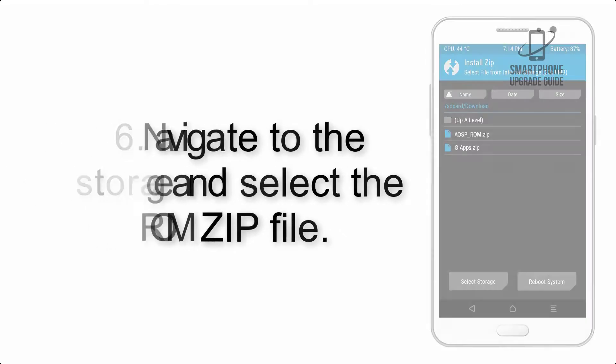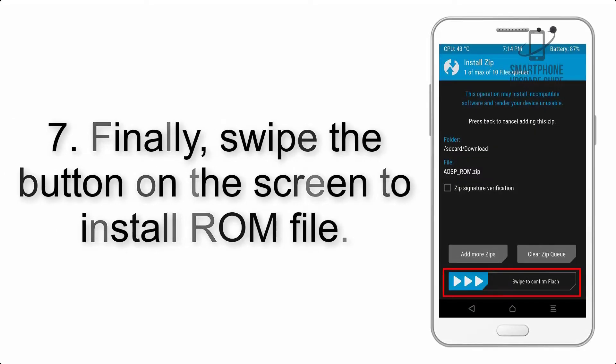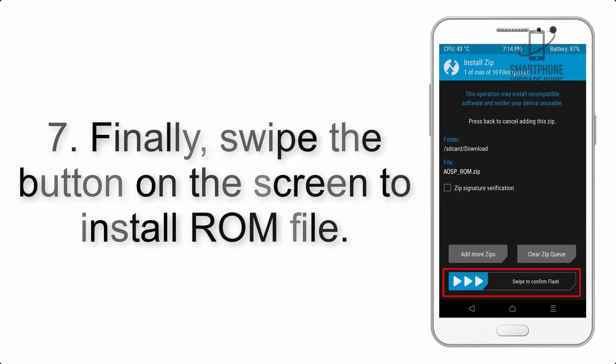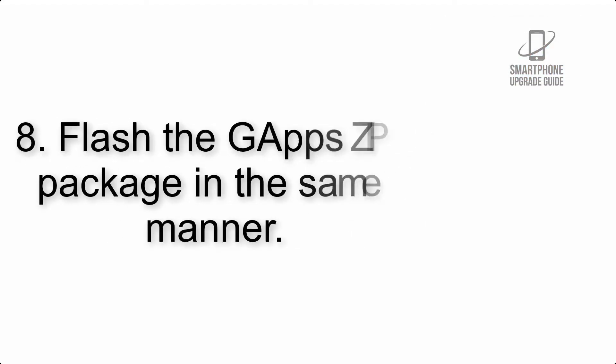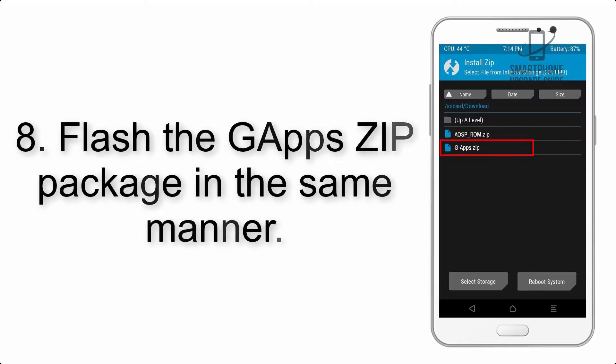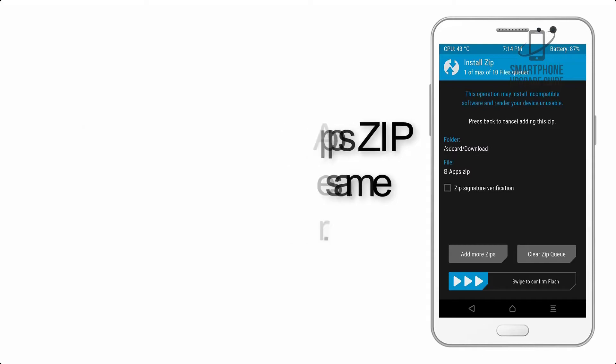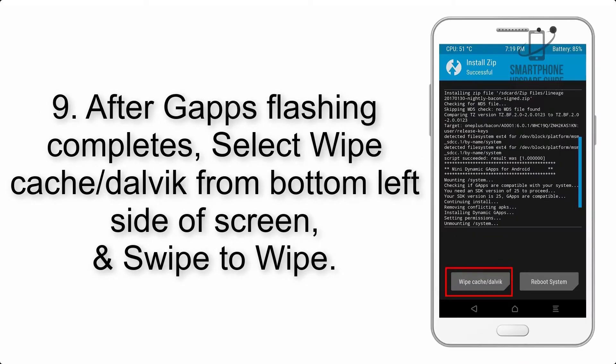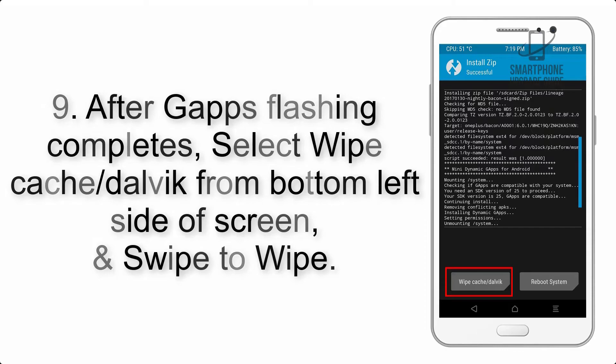Step 7: Finally, swipe the button on the screen to install ROM file. Step 8: Flash the GApps zip package in the same manner. Step 9: After GApps flashing completes, select wipe cache and Dalvik from bottom left side of screen.